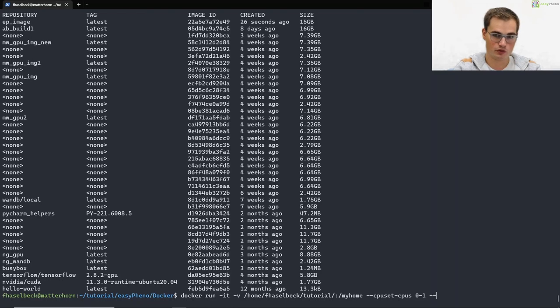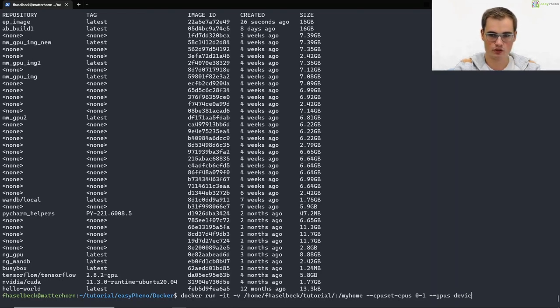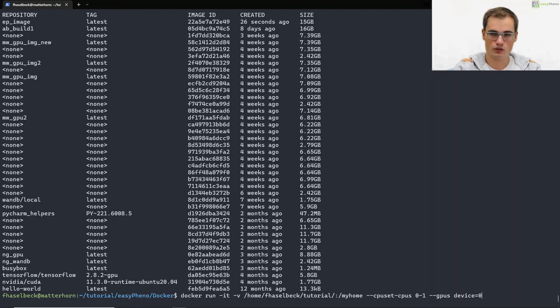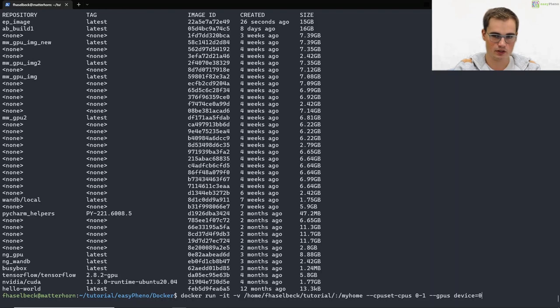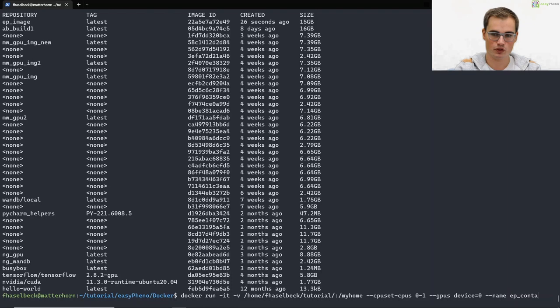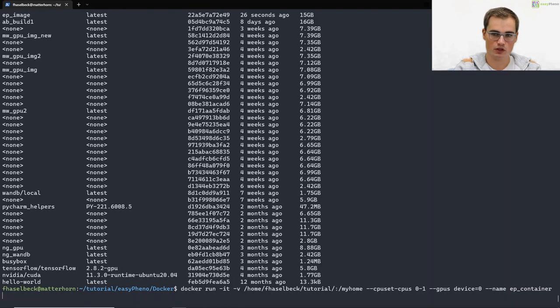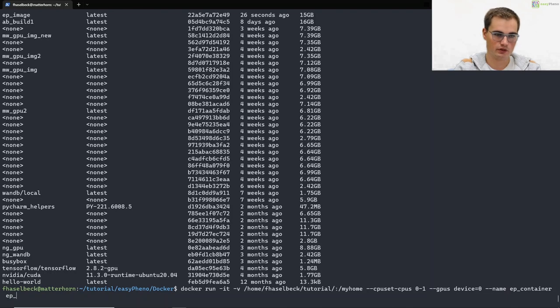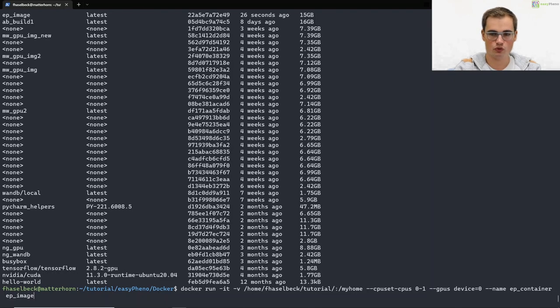If we want to use a GPU we have to mount it, for example the GPU which has id 0. We can also give our container a name with the option minus minus name, in our case ep container. And in the end we have to give the image which we want to use for running our docker container.